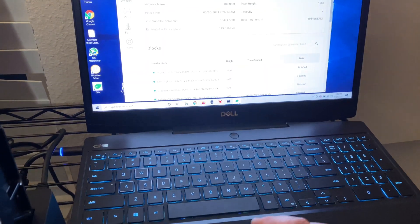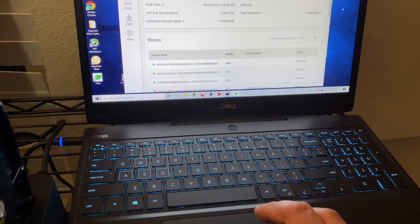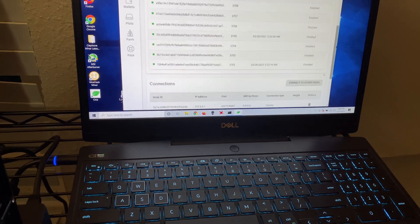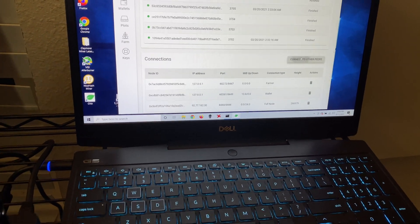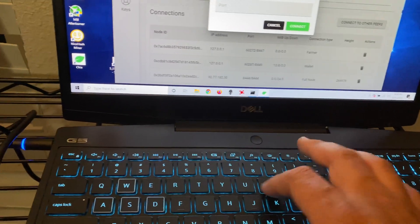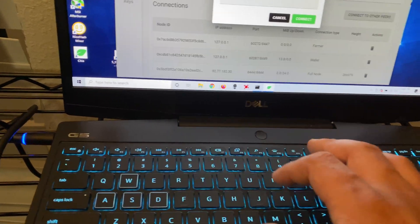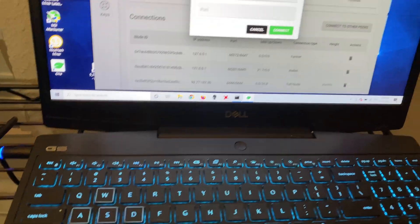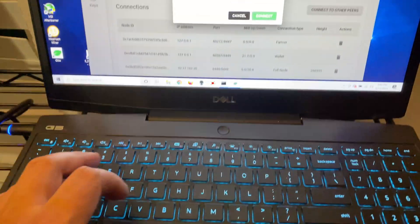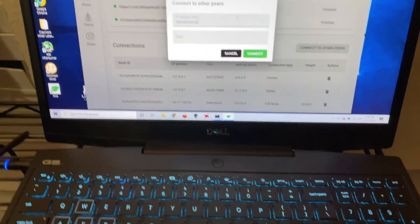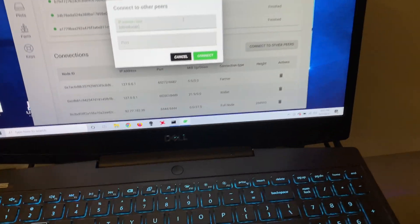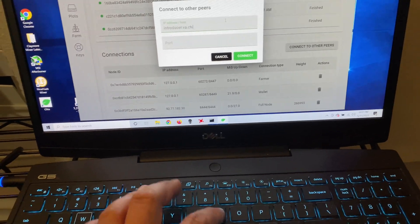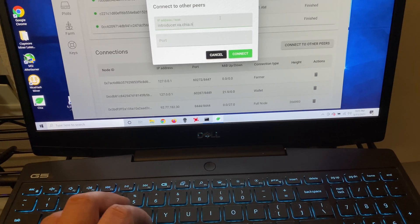Another thing that you can do is you can actually come down to connections and you can actually add this connection right here. Introducer. If you're Eastern, it's going to be VA. And if you're Western United States, it's going to be OR. So we're va.chia.net.